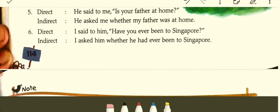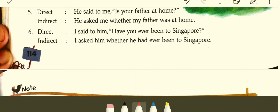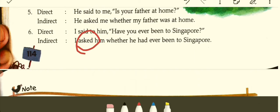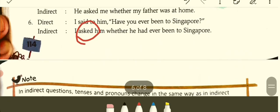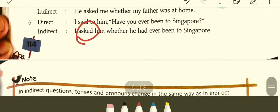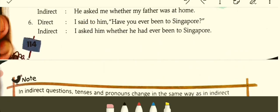I said to him, 'Have you ever been to Singapore?' This is an inquiry. You can say: I inquired or I asked him if he had ever been to Singapore.